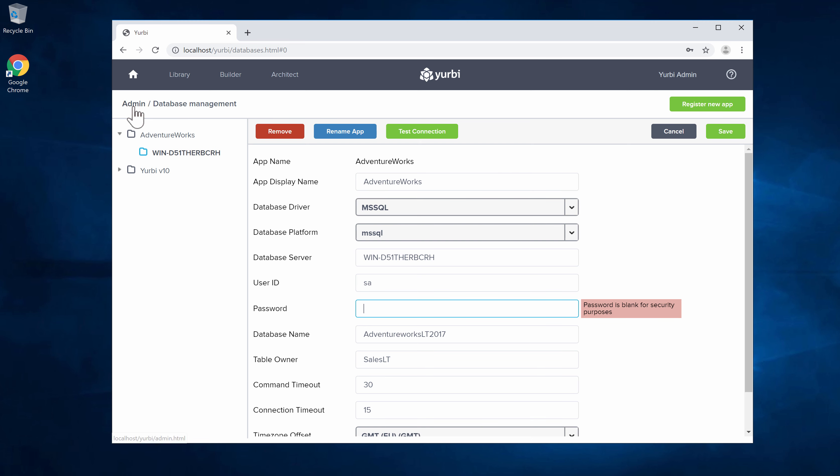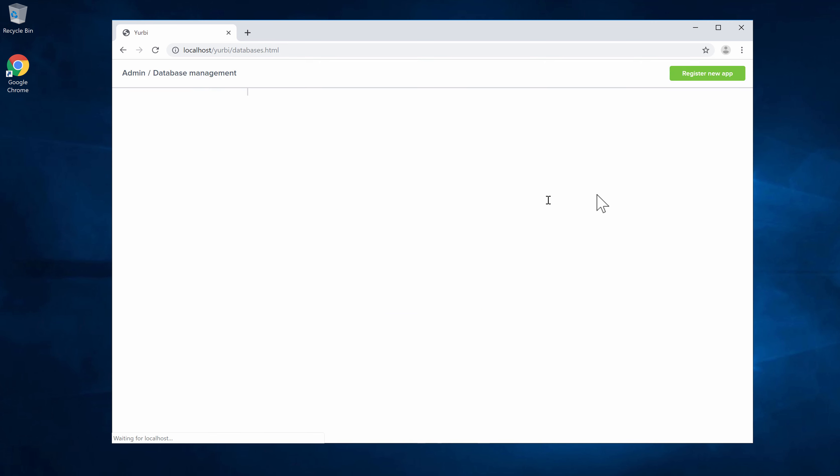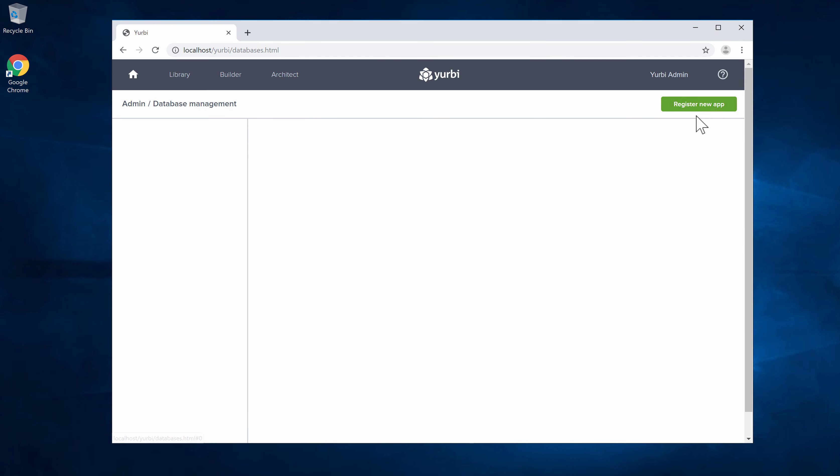If you had other databases that you were going to connect you could go back in here and register a new one. If you do have any questions about this process please contact us at support at yurbi.com